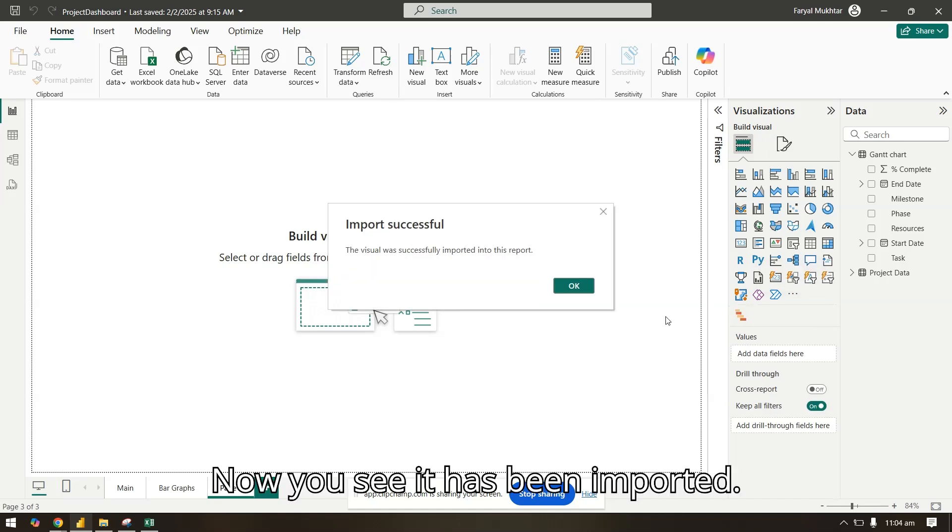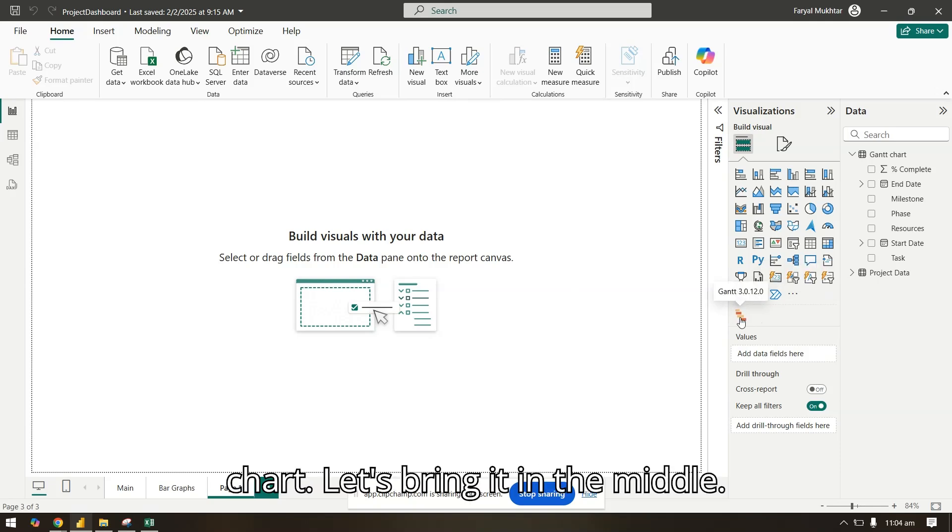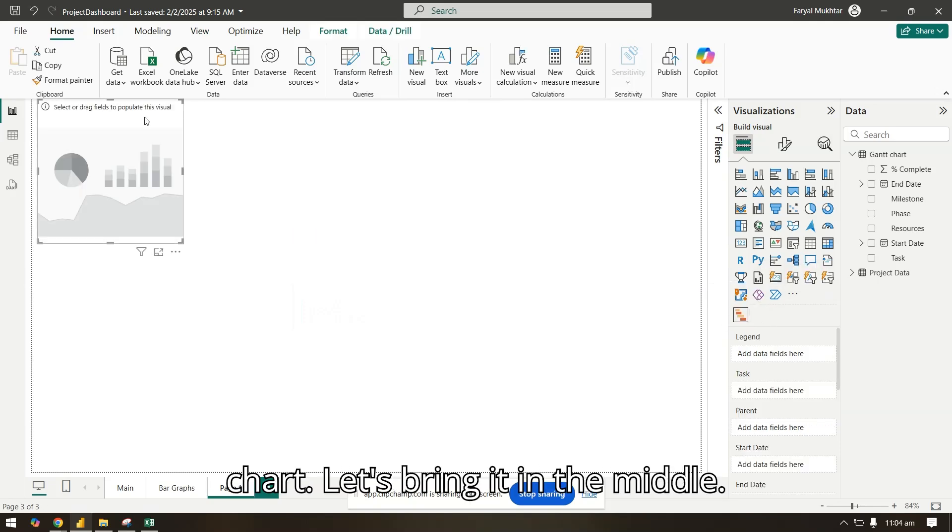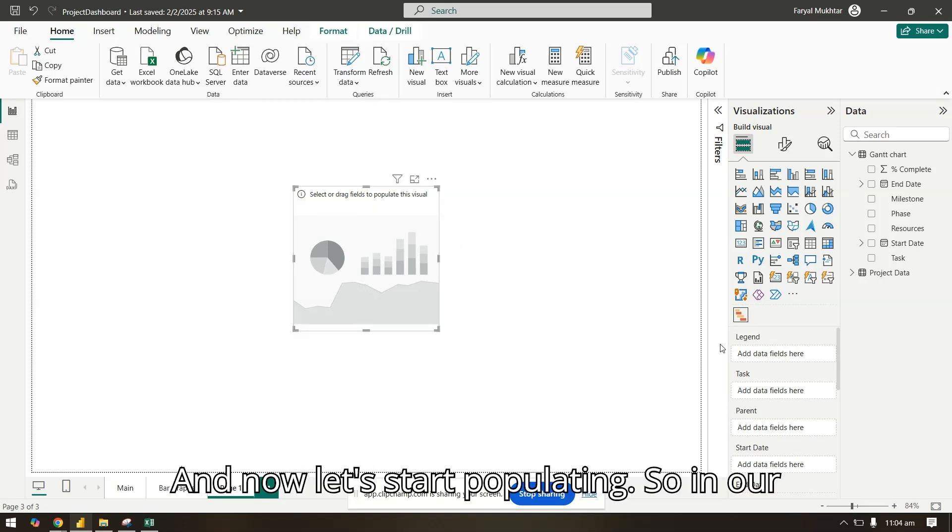And I simply click add. Now you see, it has been imported. Now we select the chart, let's bring it in the middle, and now let's start populating.